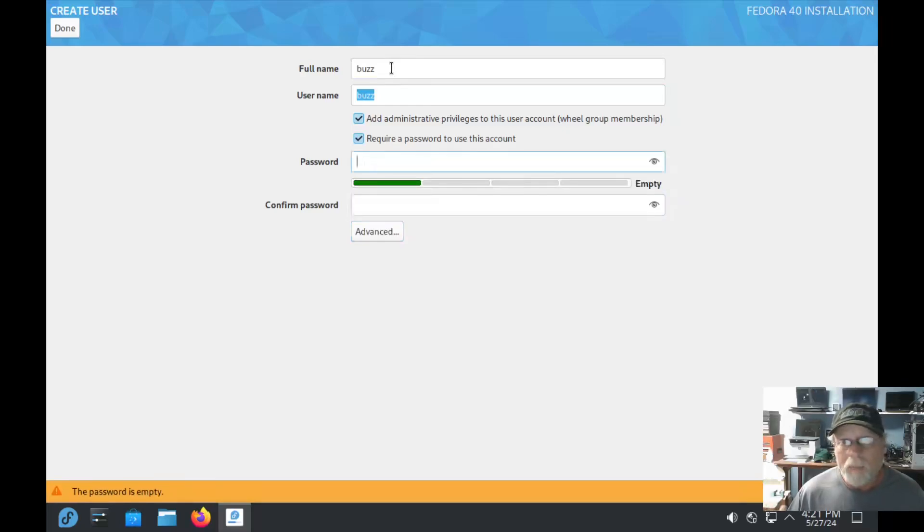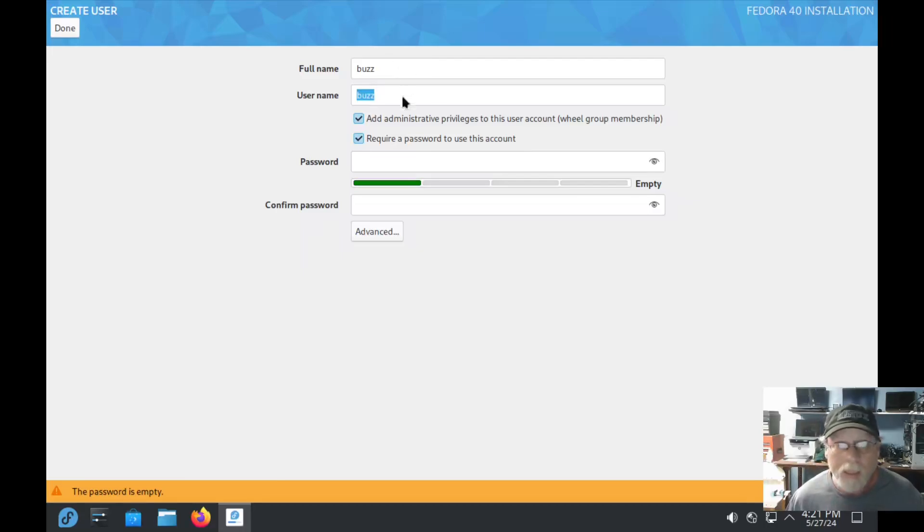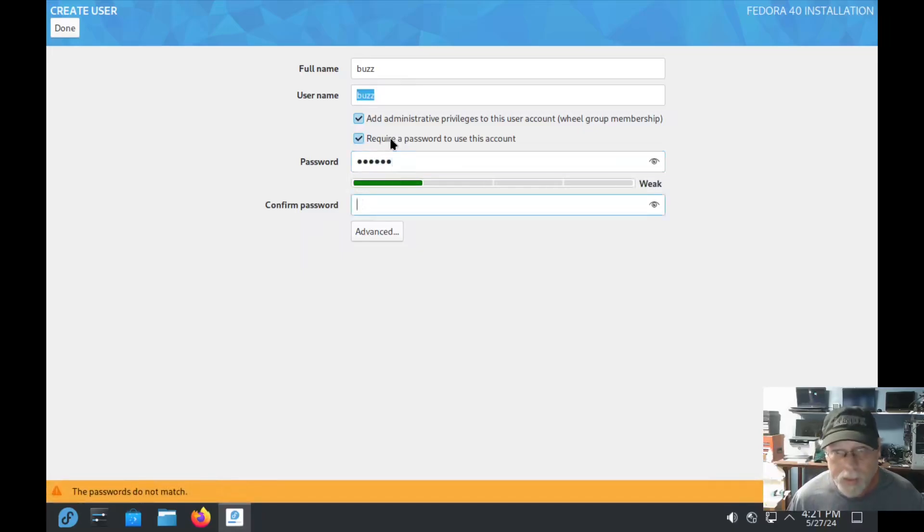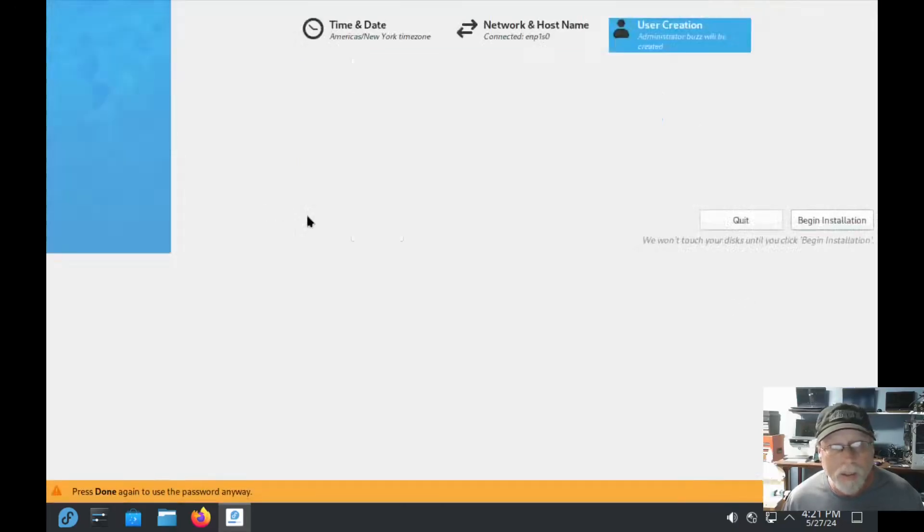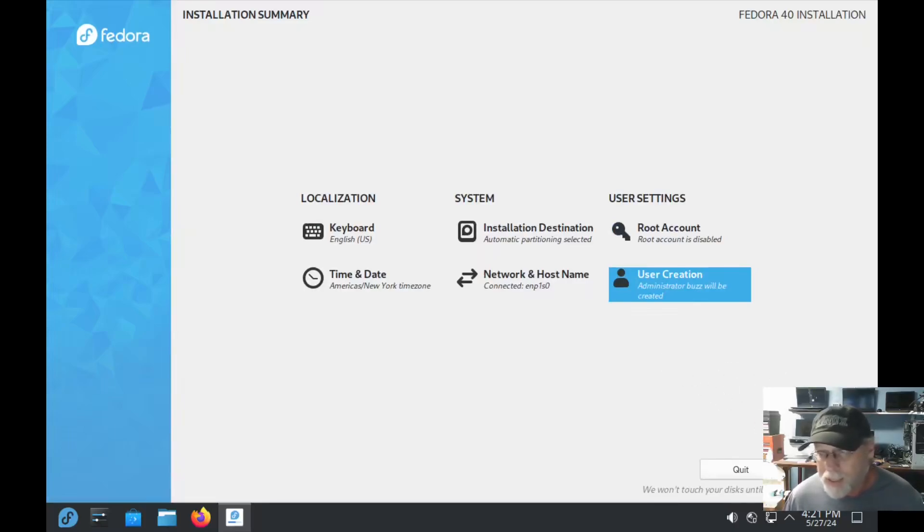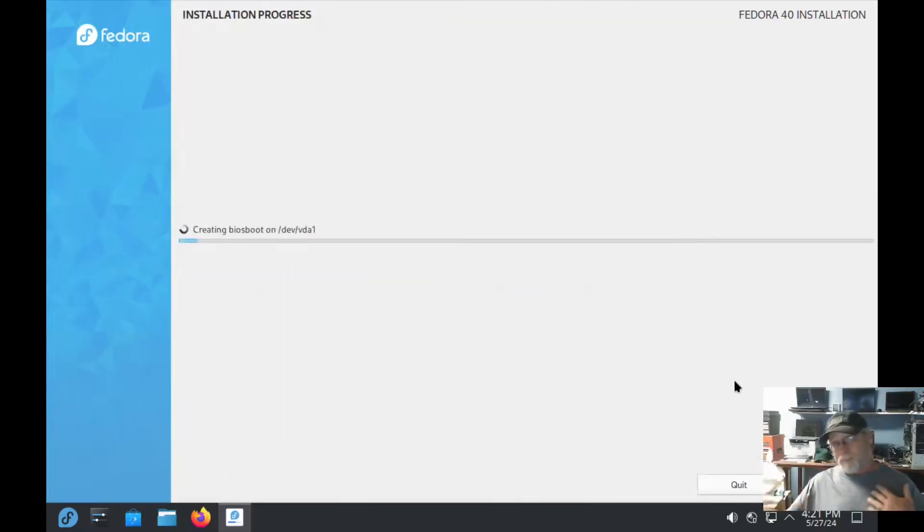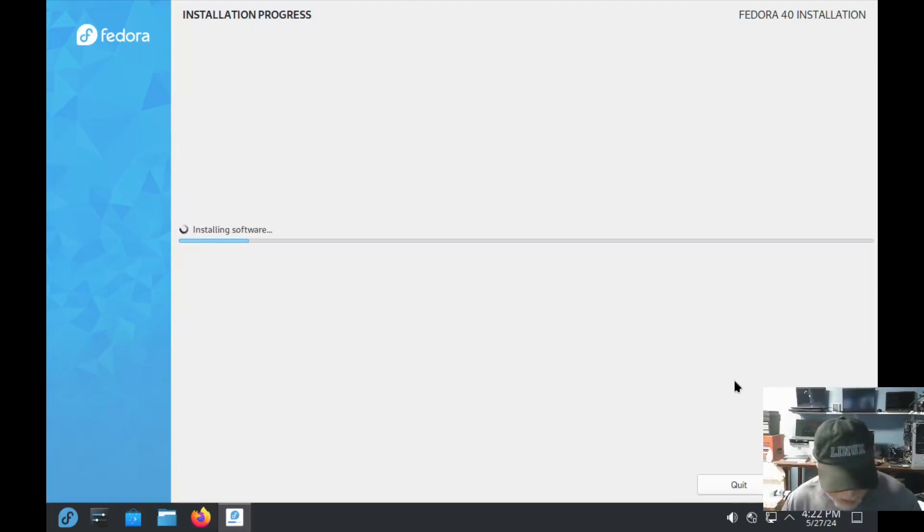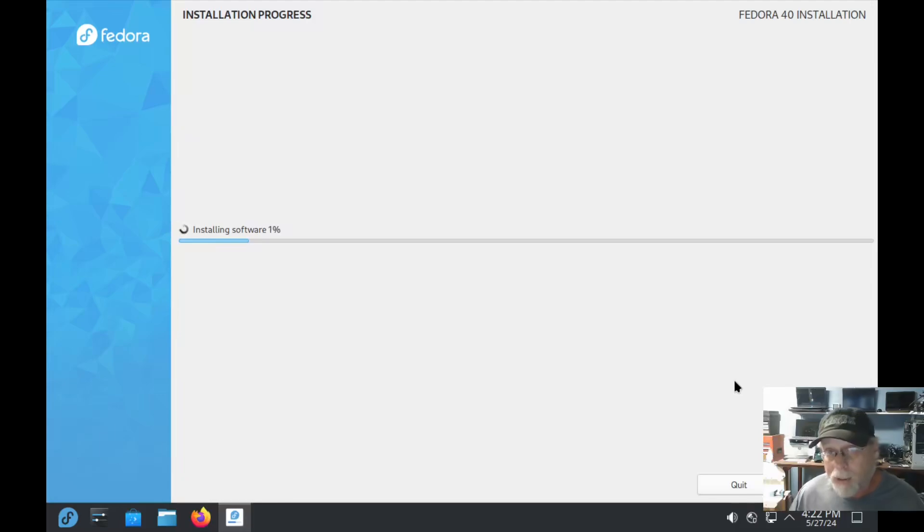We're going to select automatic, free up space by removing or shrinking existing partitions and then let's go ahead and hit done. Root account is disabled, let's go to user creation. Administration privileges yes, require a password yes. My normal weak password, hit done. You want to use a weak password? Yeah, I always confirm it. Begin installation.